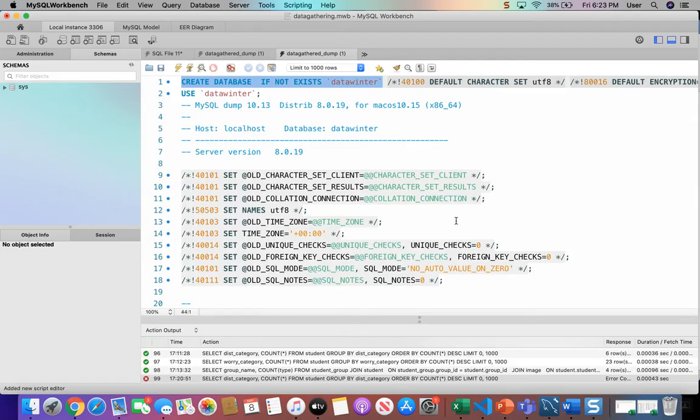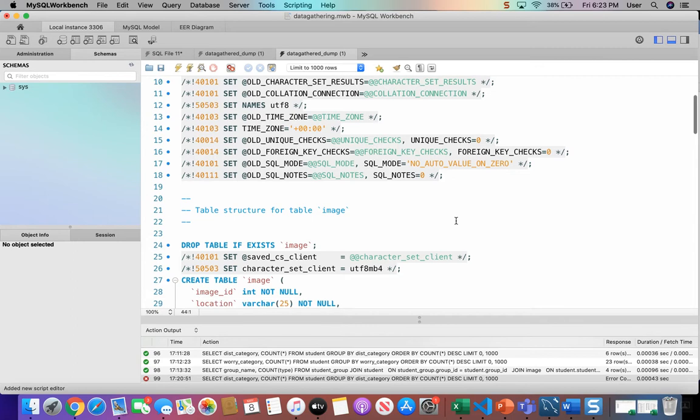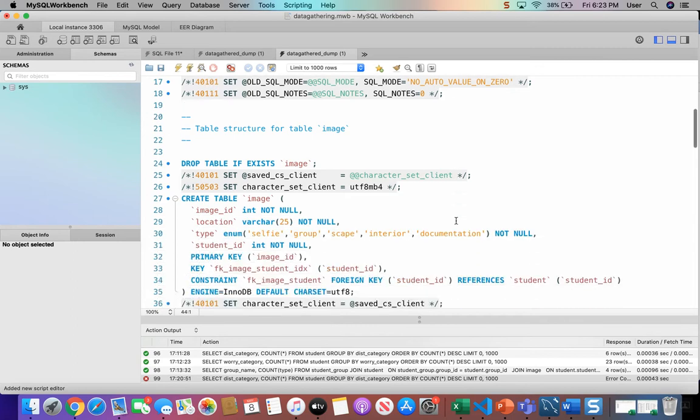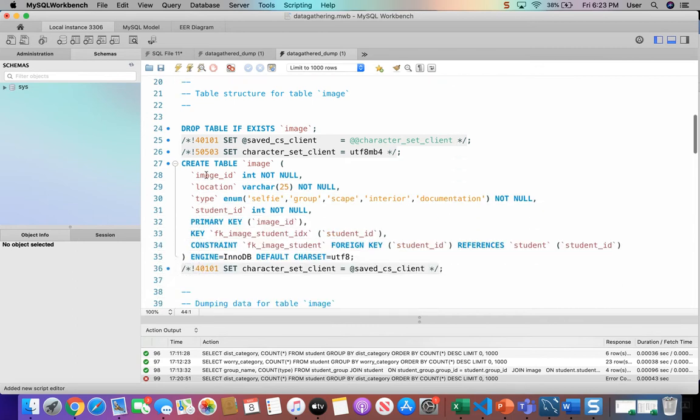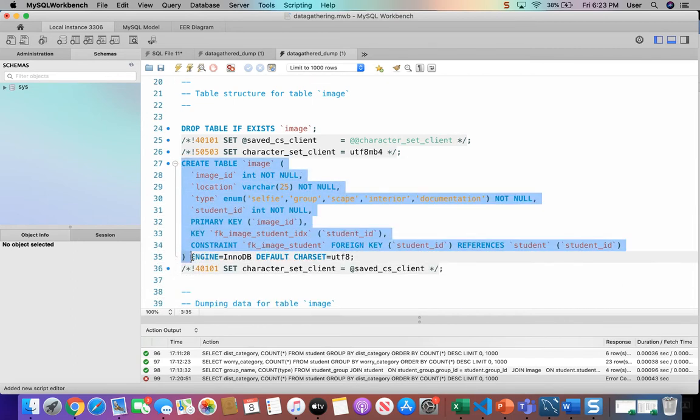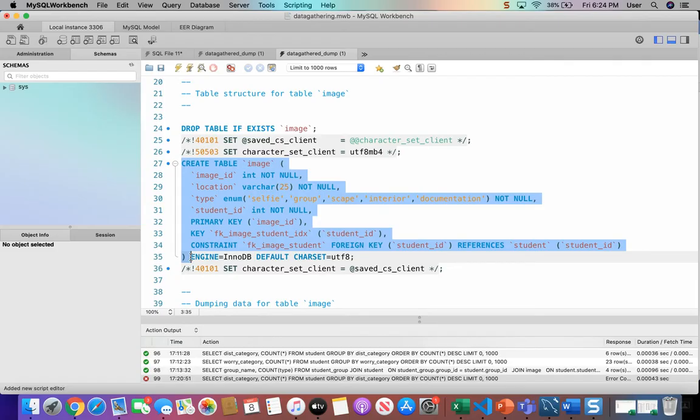This next statement here is also DDL. This one creates the table of the database called image. So again, DDL has to do with the structure of the database, adding an actual table to the database.